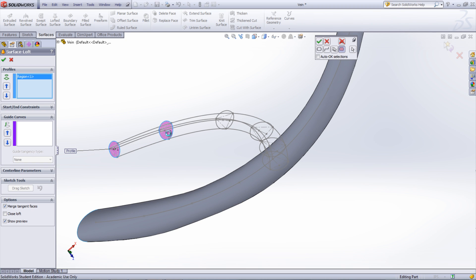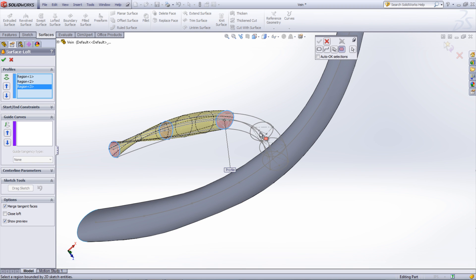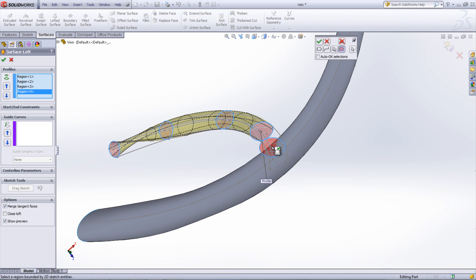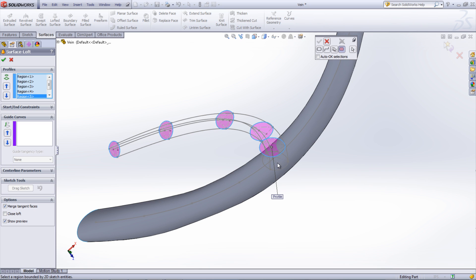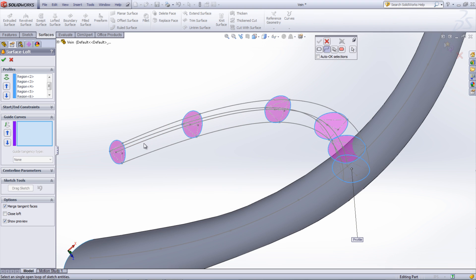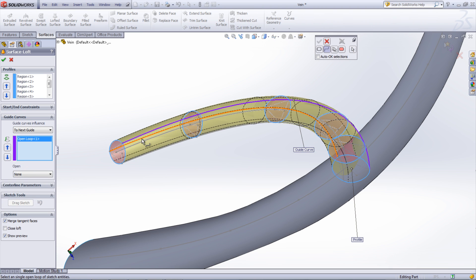However, this time select the guide curves that were just created as well as the centerline parameter using the Selection Manager in the Open Loop tool. Because the guide curves were also used, there are no connectors that can be moved to adjust the profile.